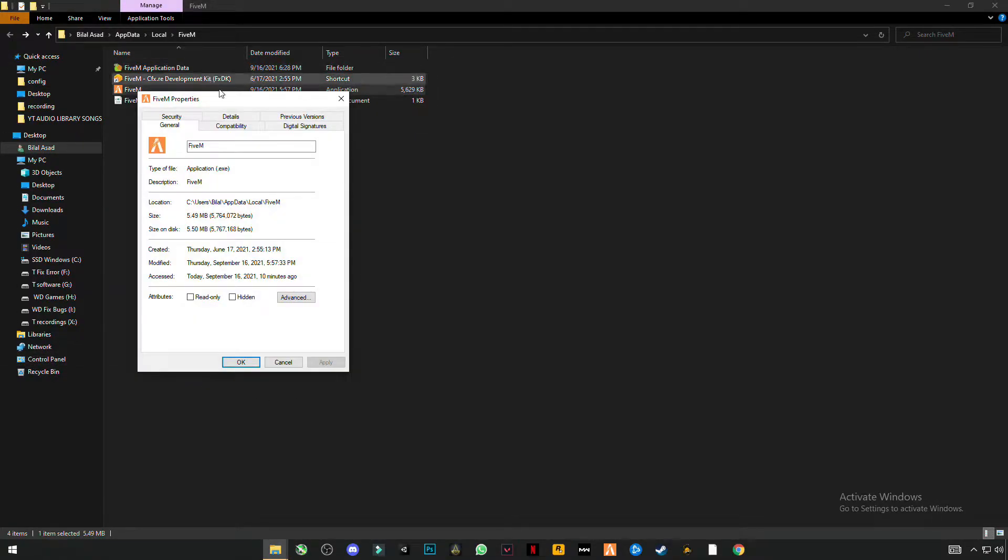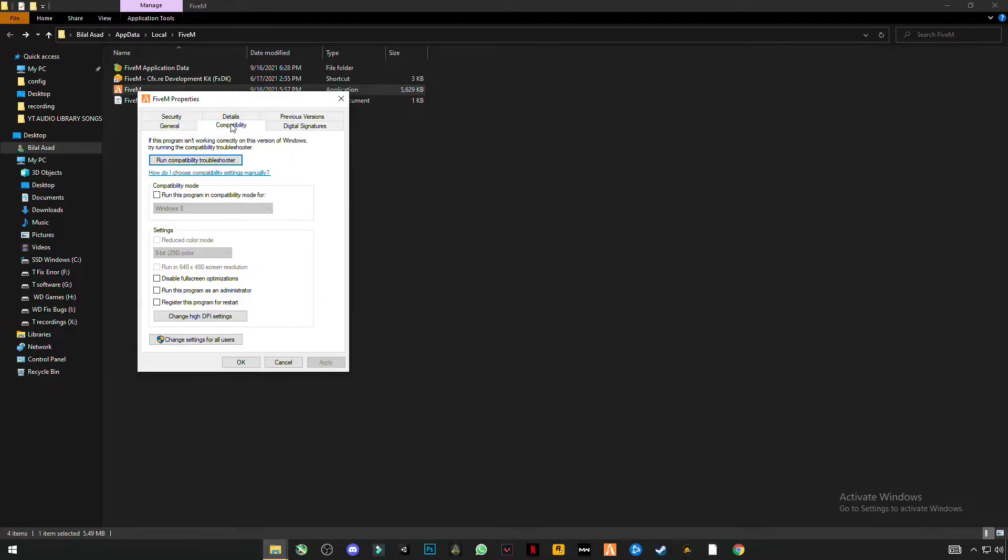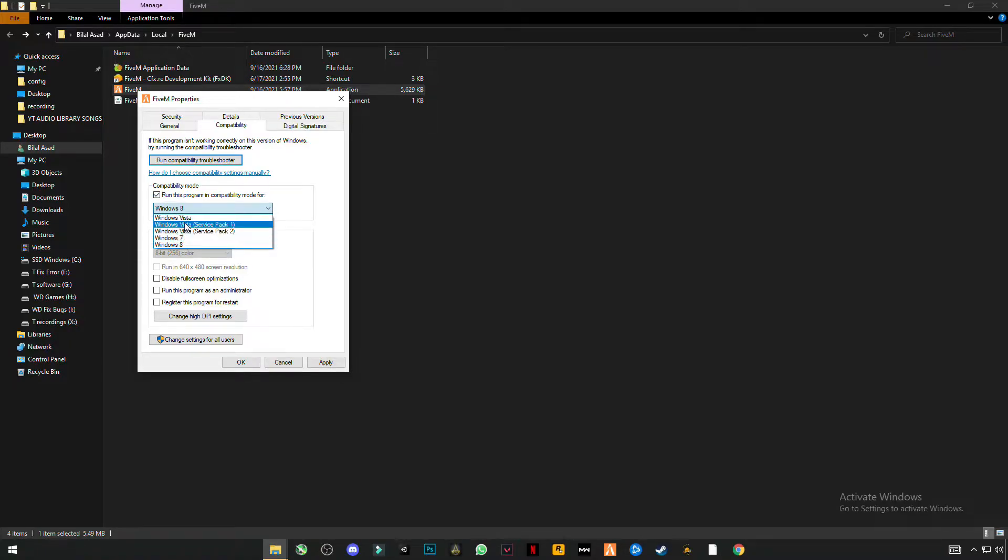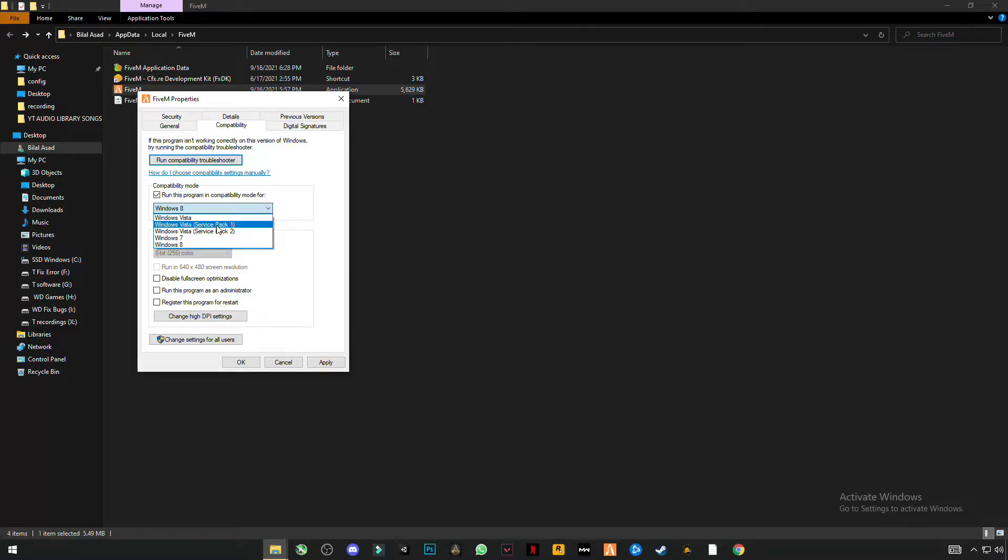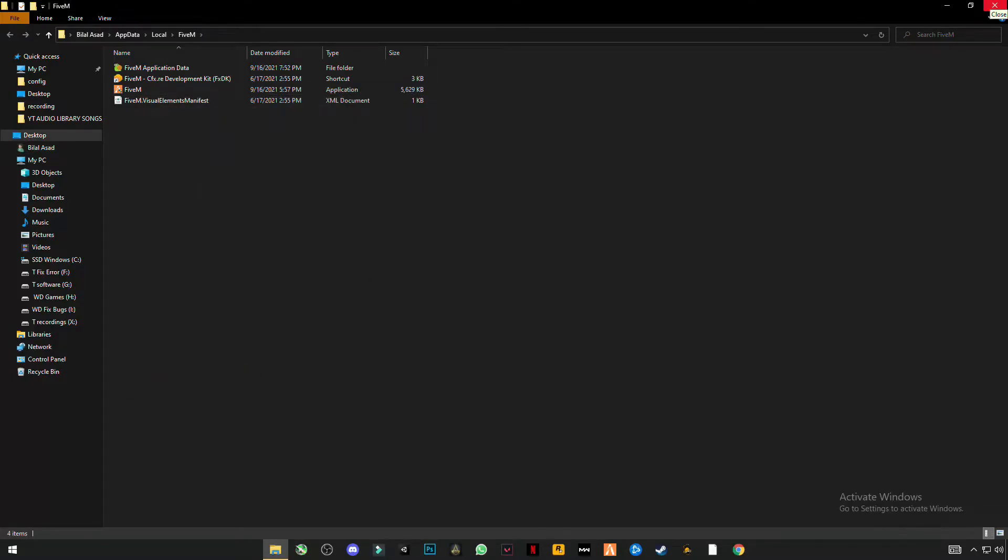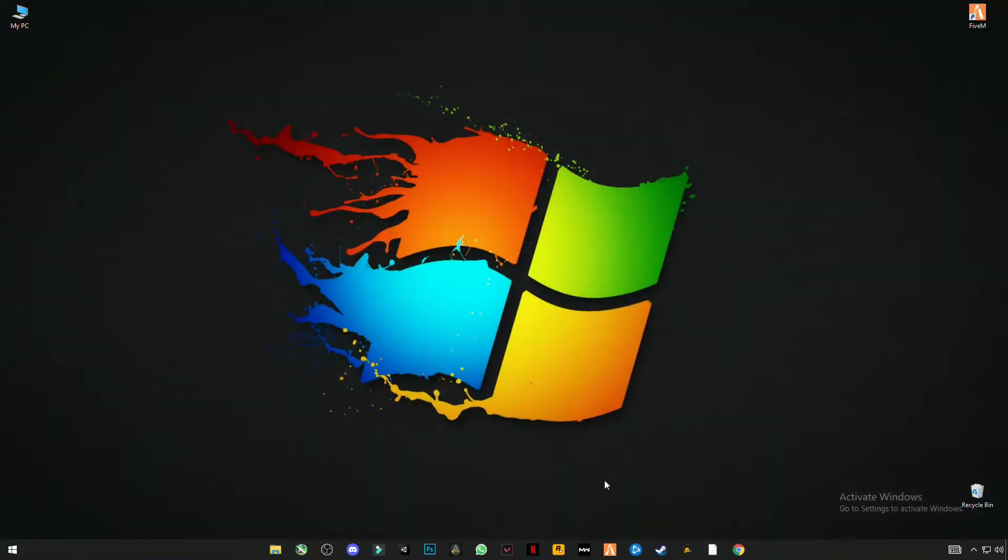Click Properties, then Compatibility. Select 'Run this program in compatibility mode for Windows Vista Service Pack 1' and check 'Run this program as administrator'. Click Apply, then OK. Close it and now run your FiveM.